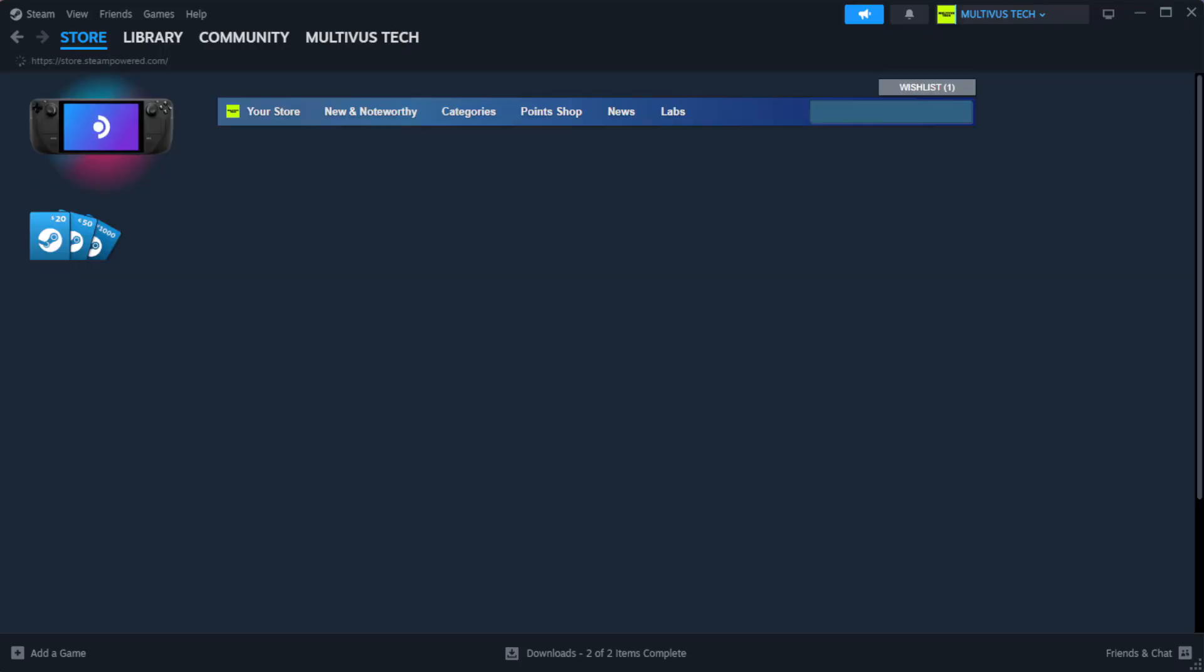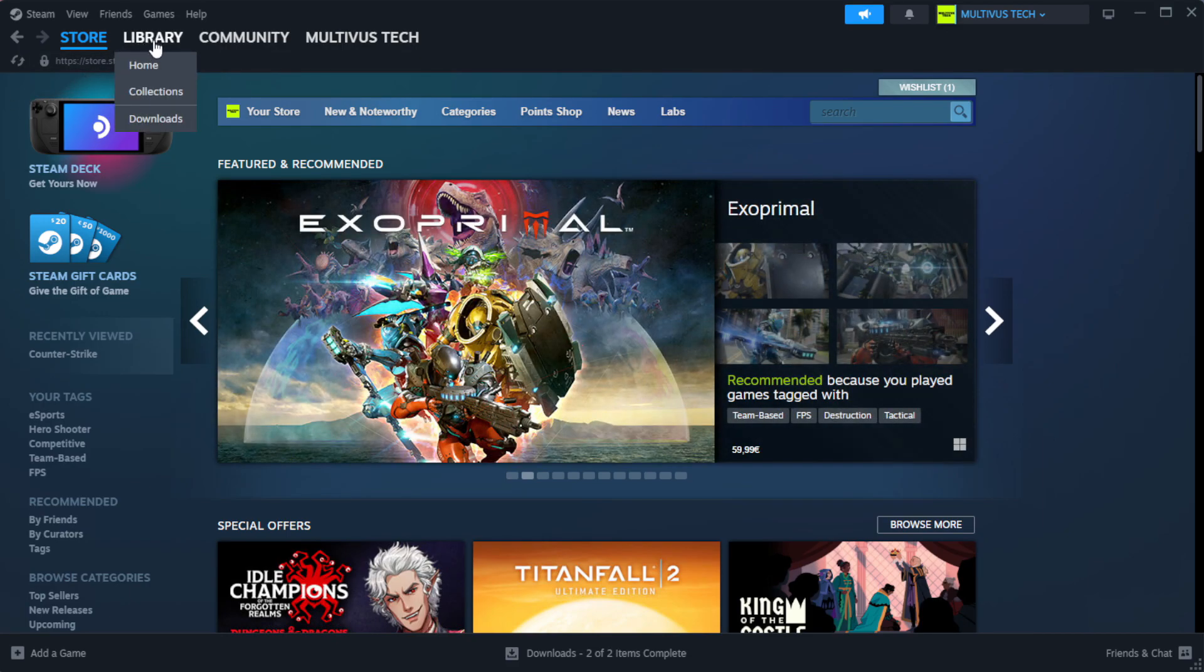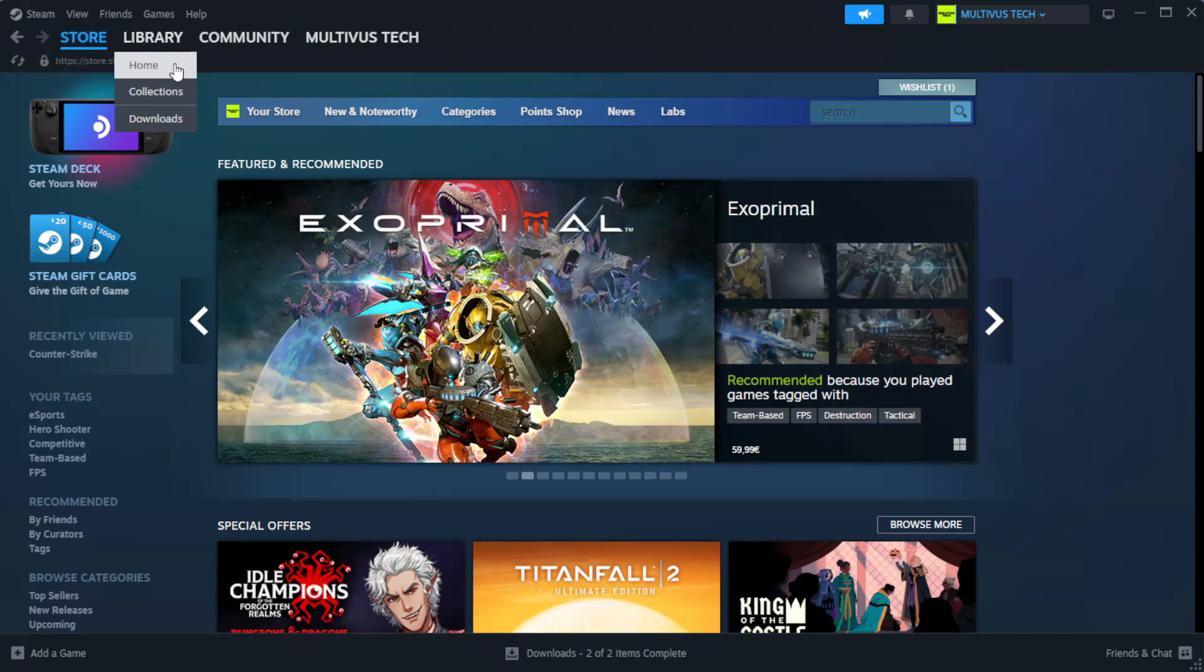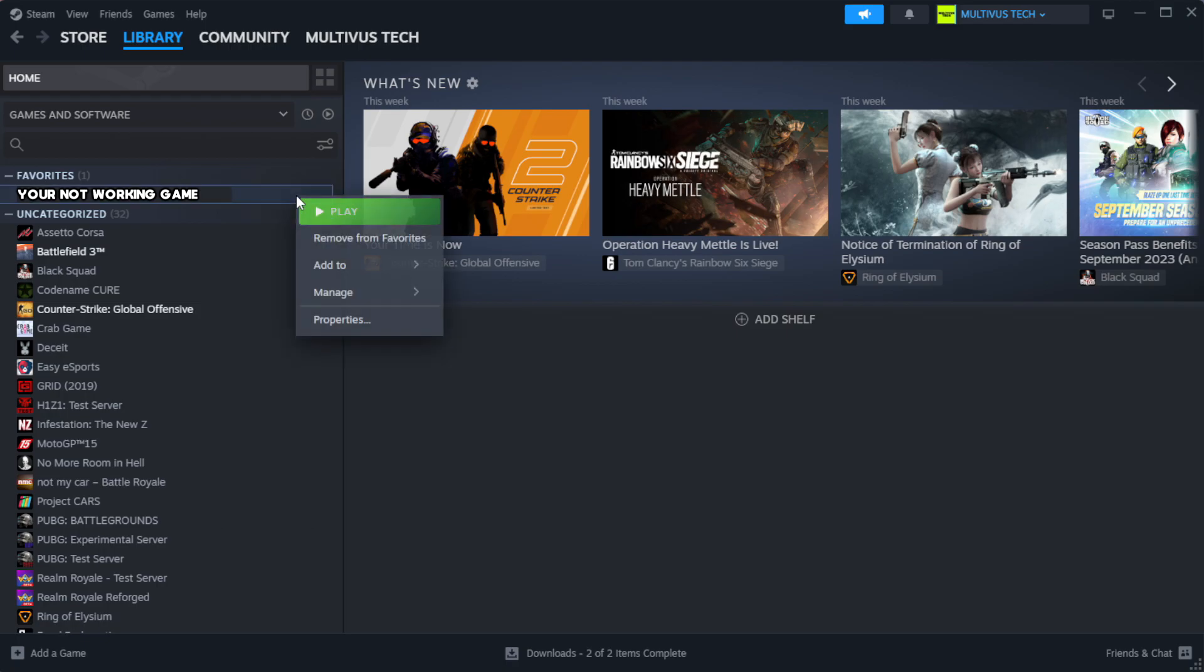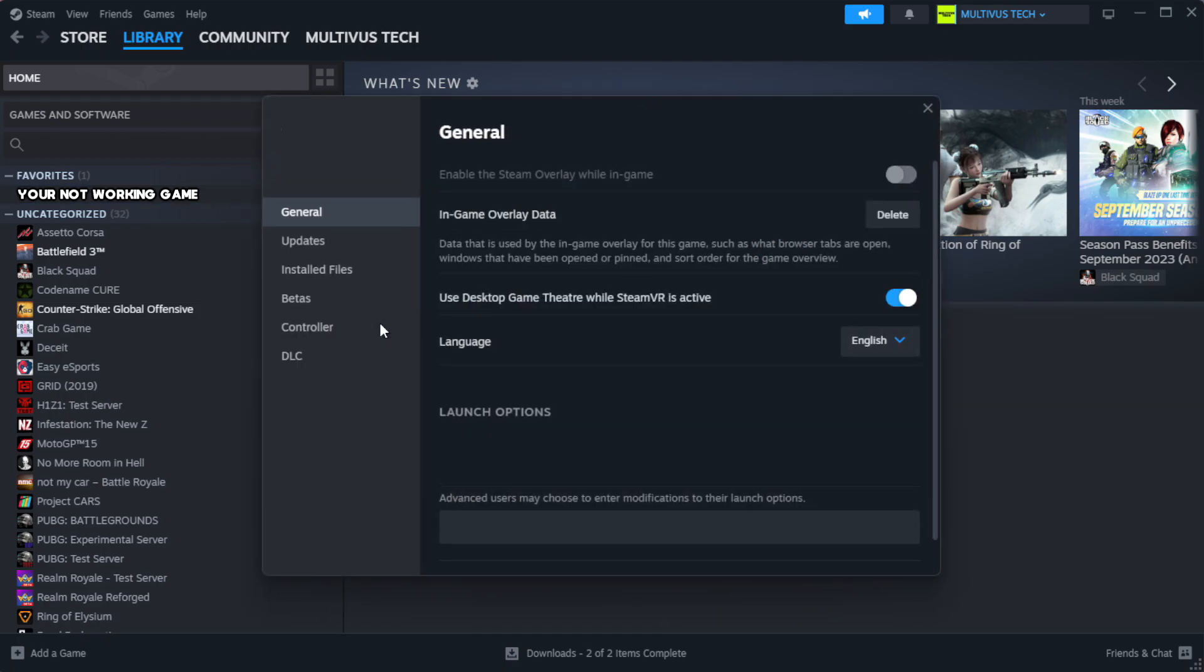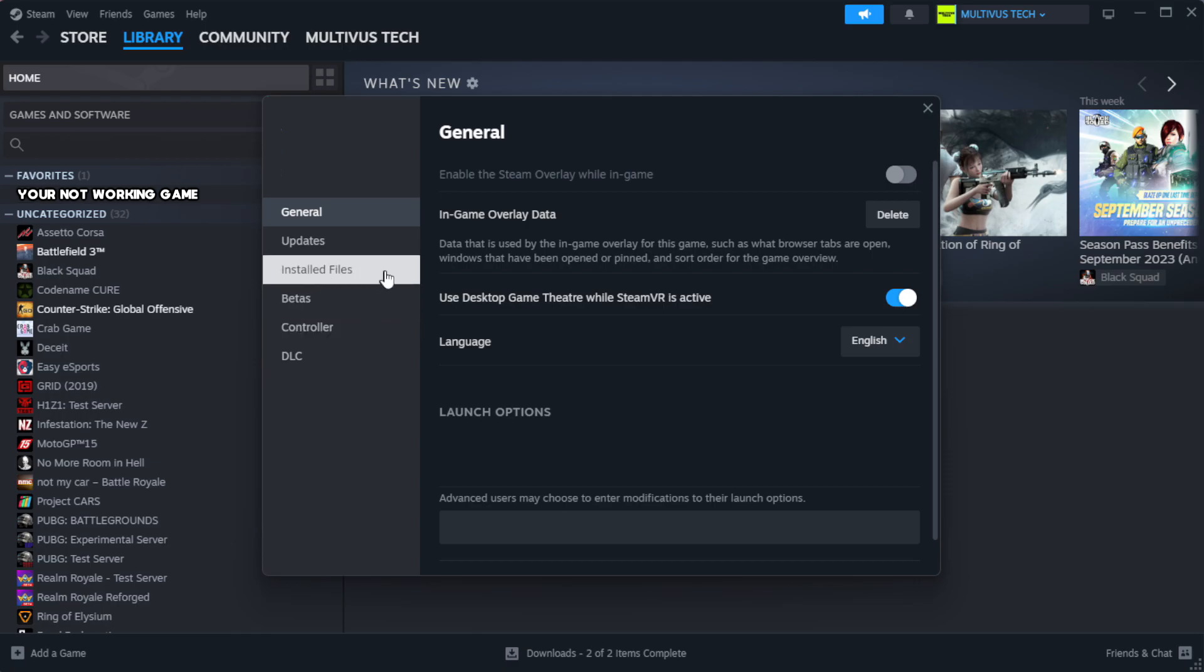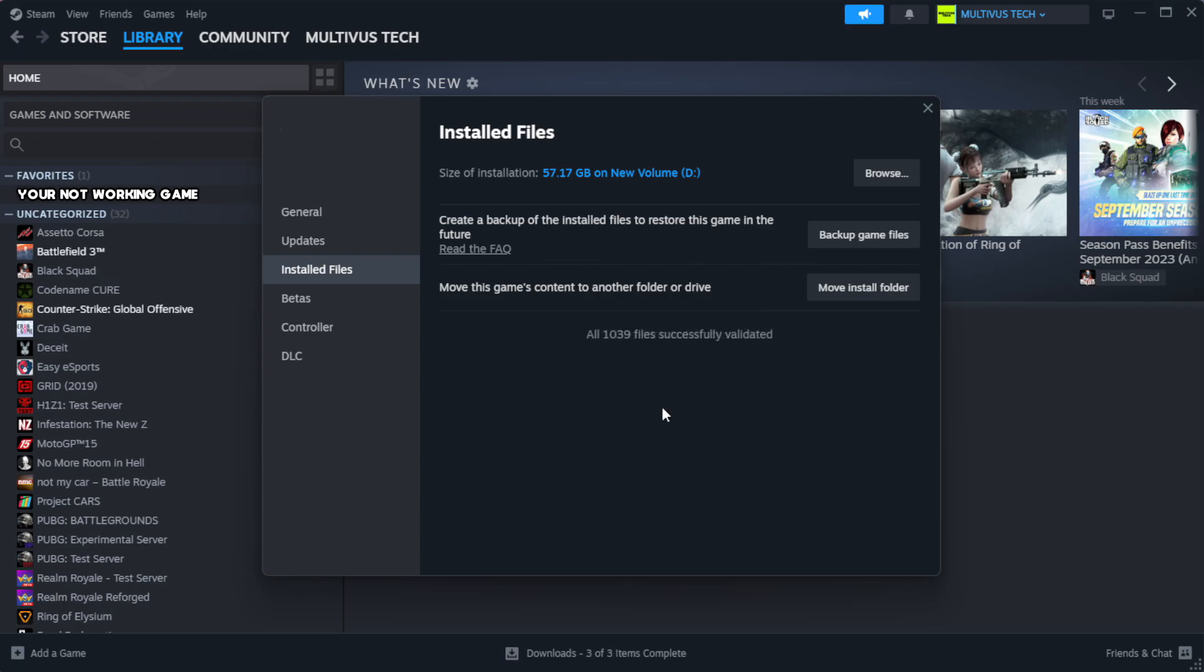Open Steam. Go to the library. Right-click your not working game and click properties. Click local files. Click verify integrity of game files. Wait. After complete.